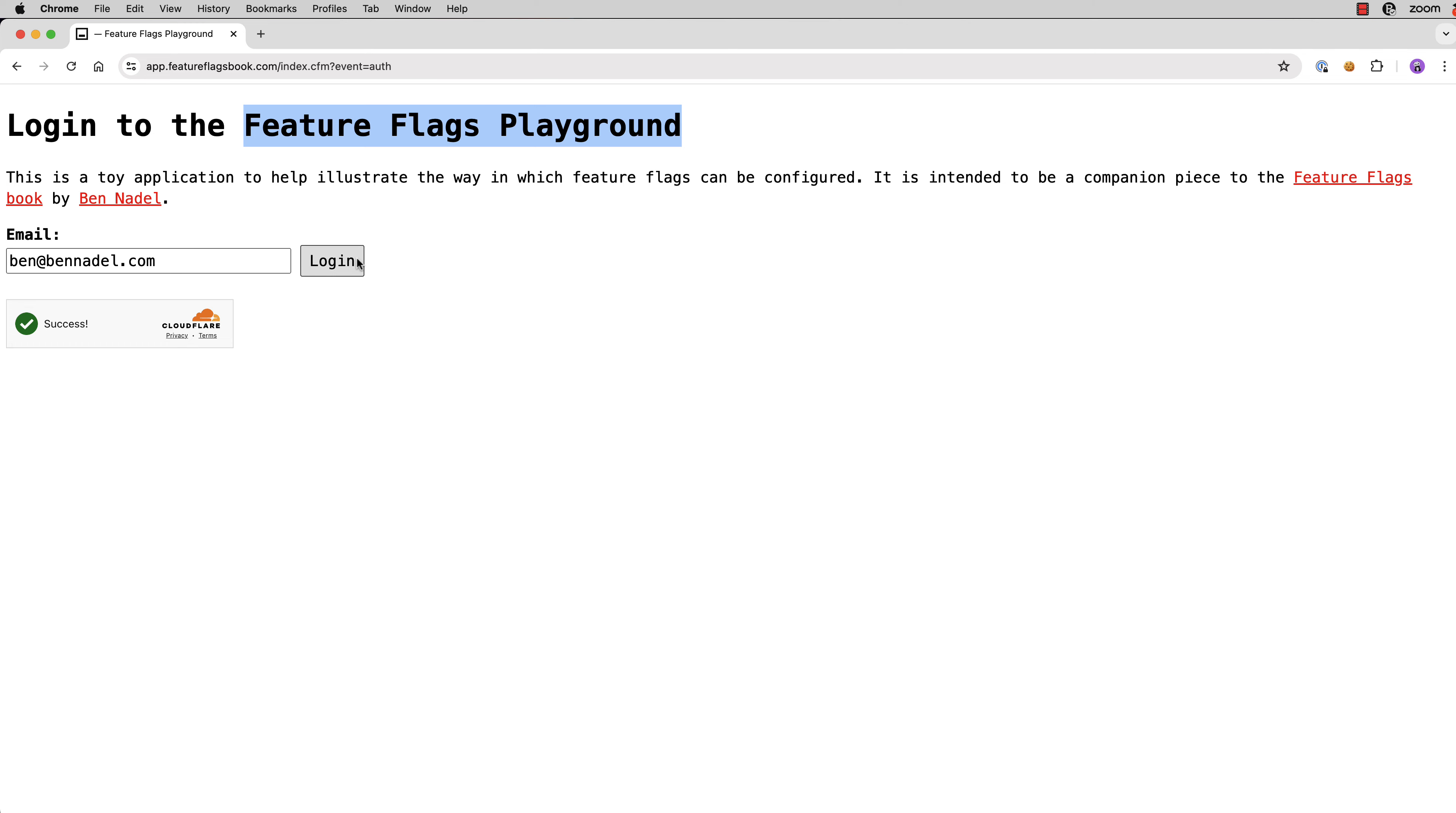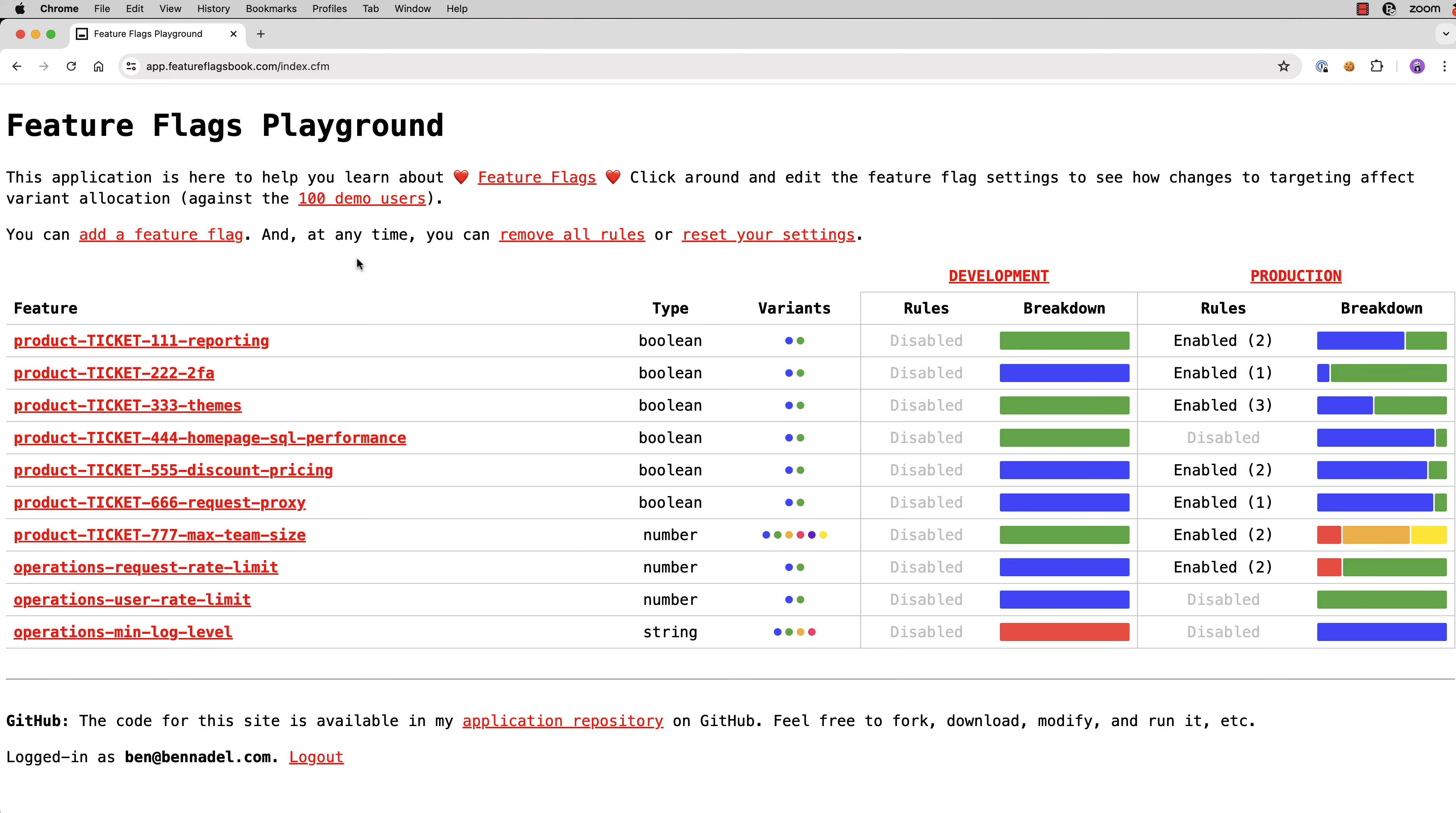So you log in by entering your email address. There's no real authentication system, I'm just pre-allocating some data for you. And that pre-allocated data includes a set of Feature Flags, two different environments, development and production, and most importantly, a whole bunch of demo users, about 106.